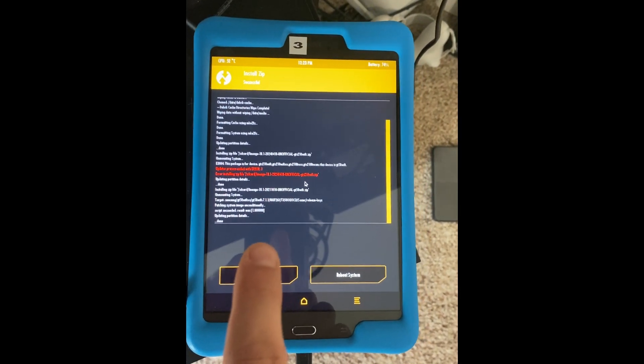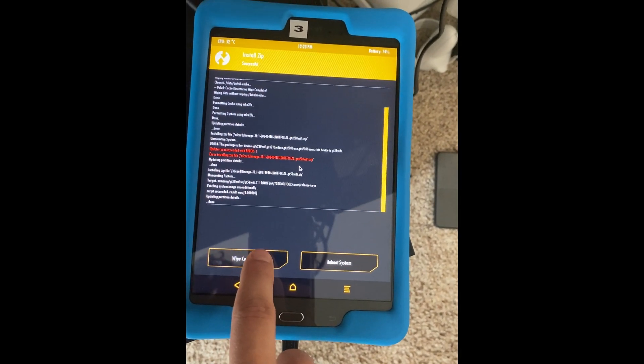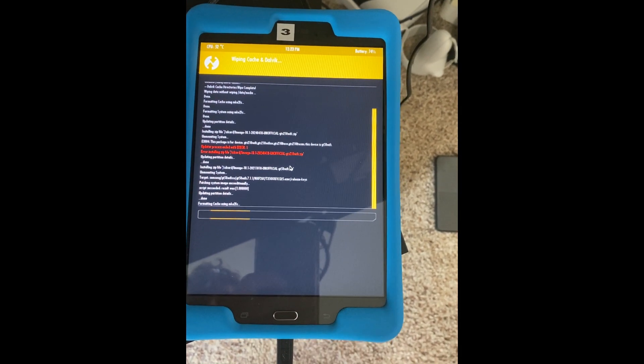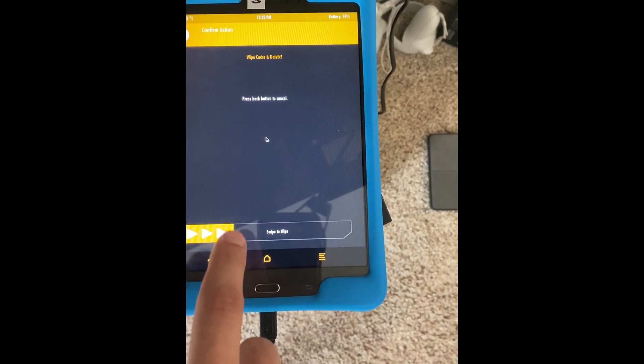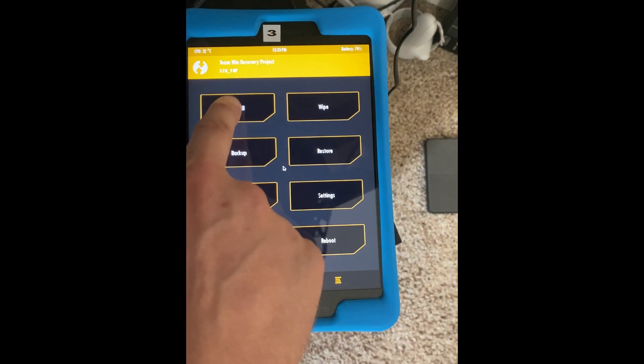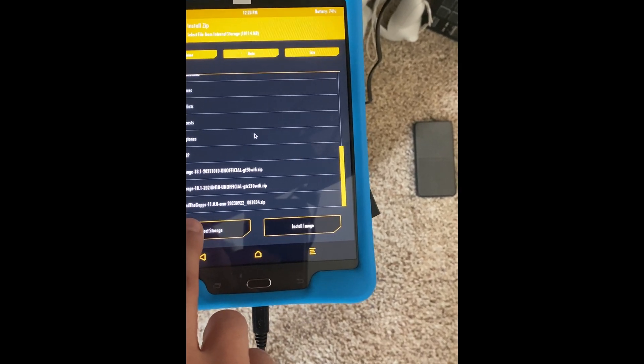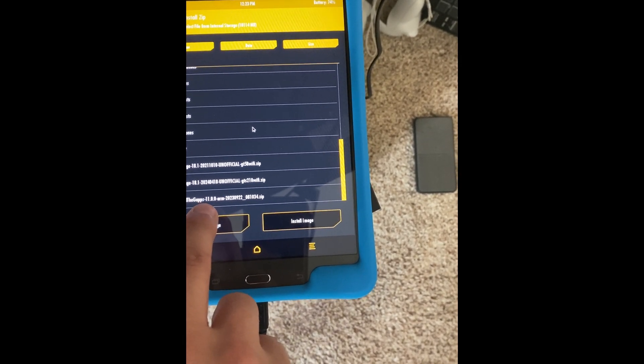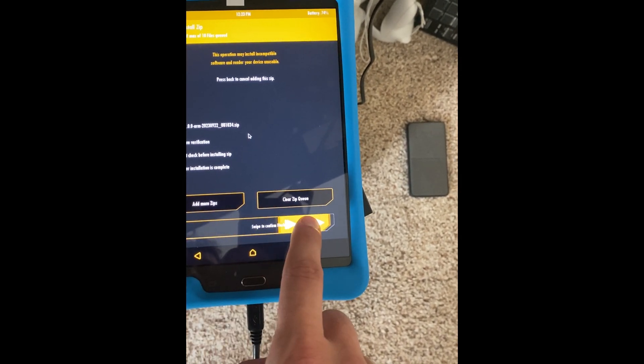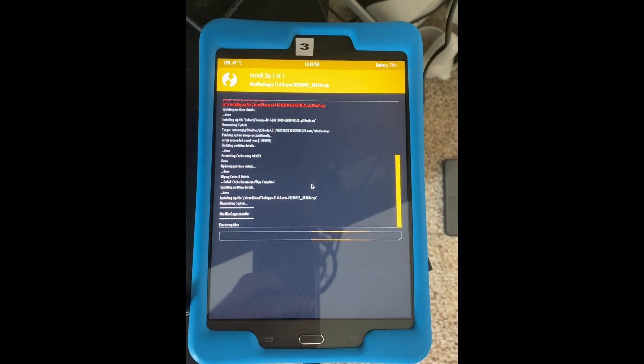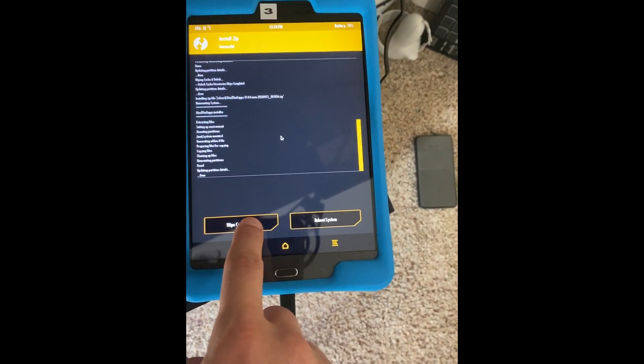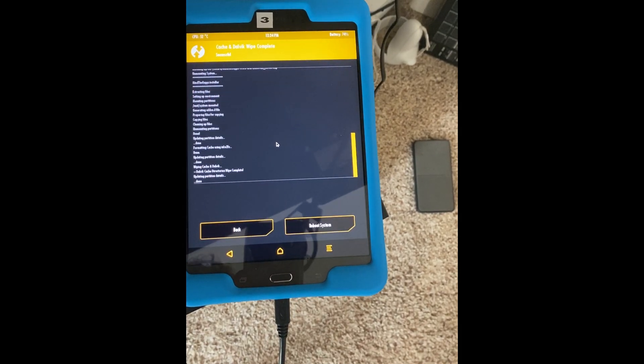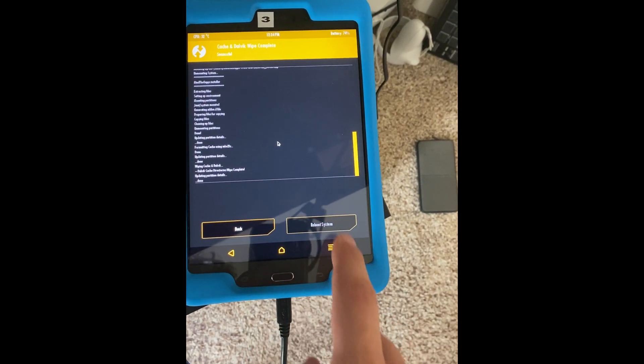Once that finishes successfully, we do need to wipe the cache. So we'll click that and then swipe to wipe the cache. Then we'll go back. We'll click the Home button. Go to Install. And now we need to install the Mind the Gaps 11.0. And this will install the Google Apps for us. Once that finishes, we're going to wipe the cache one more time. And then we can reboot the system.